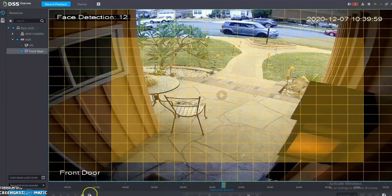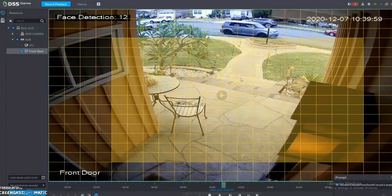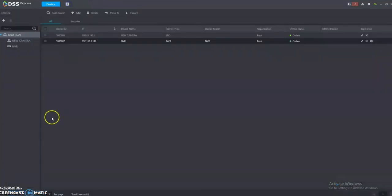And once you press the SmartSearch button again, then the system will bring up the events that happen within that area only. And that's how you do SmartSearch.